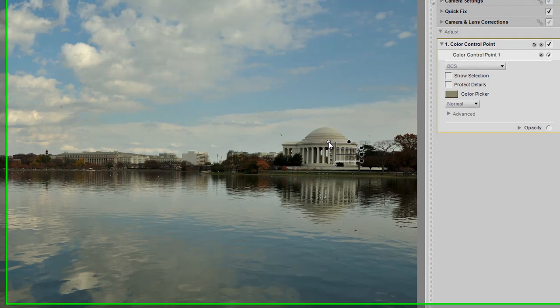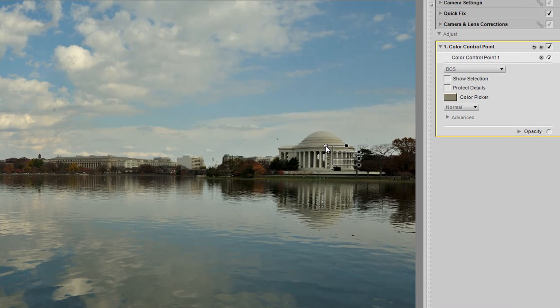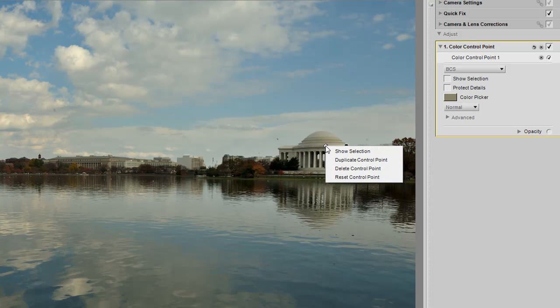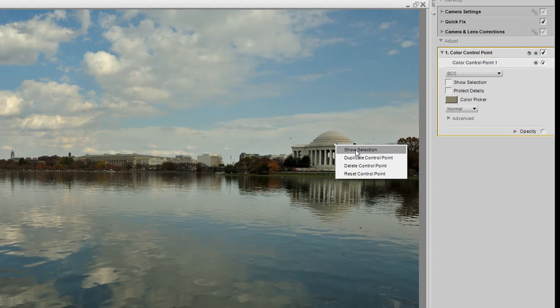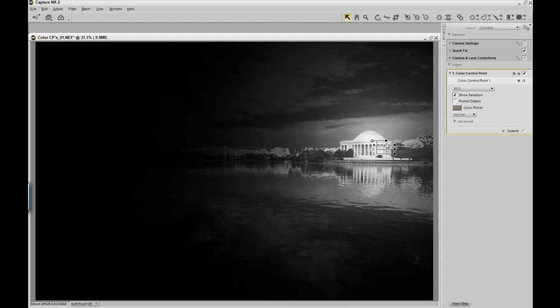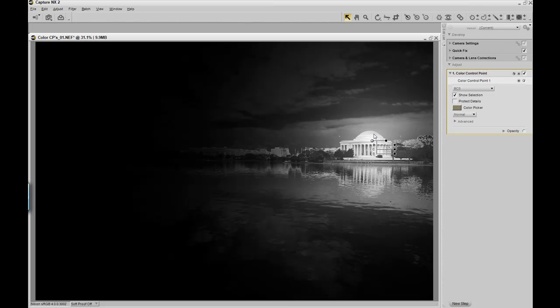To see the exact area that's being affected, all you must do is right click on the selection or alt click if you're using a Mac. Click on show selection. And now we can see the exact area that's being adjusted. The white is being completely affected by the color control point. The shades of gray are being feathered out. And then the black is not being affected at all.